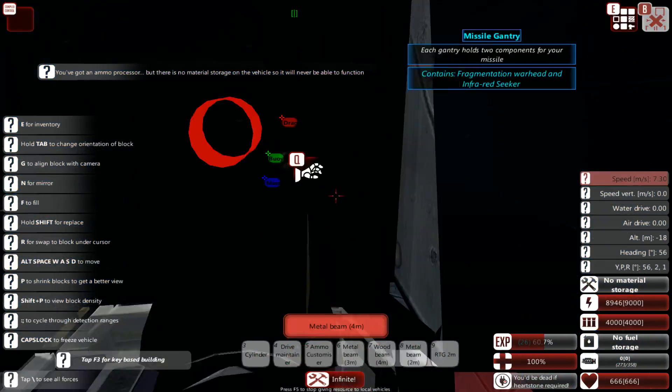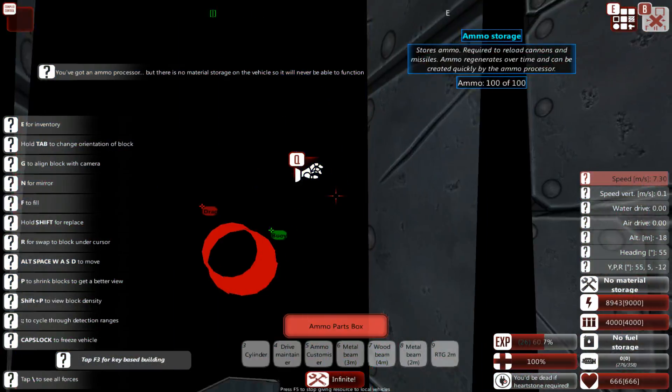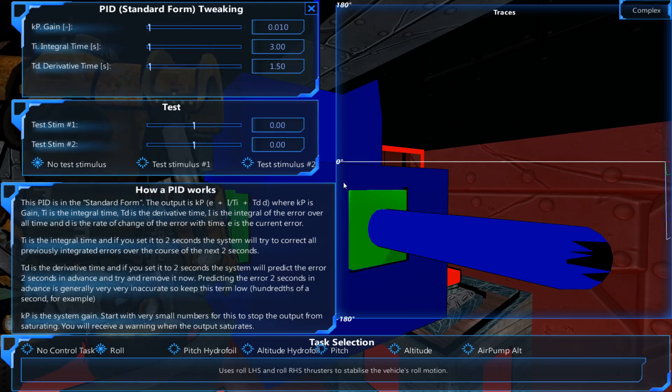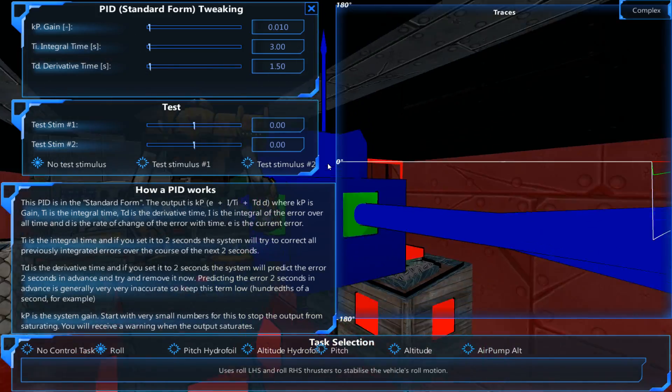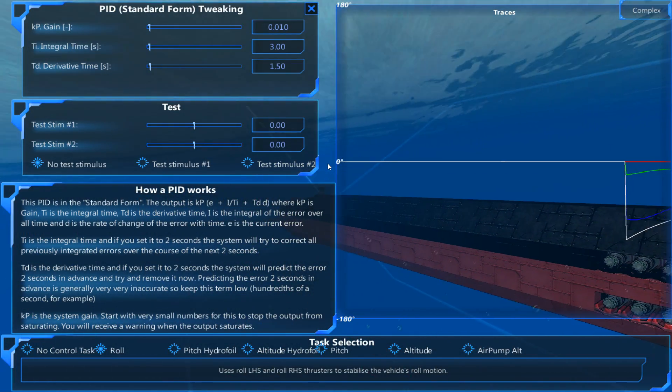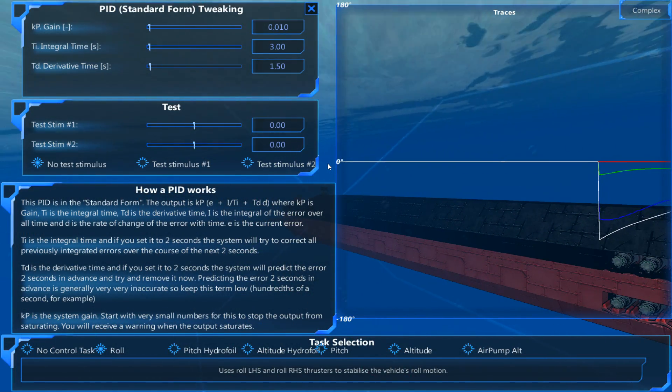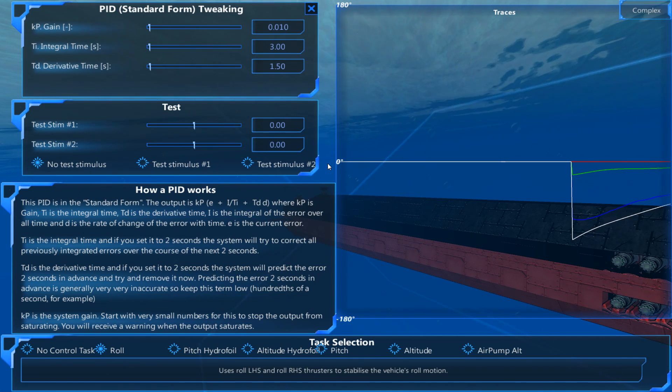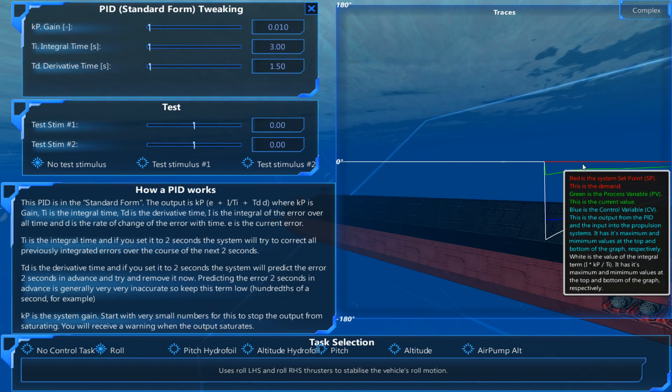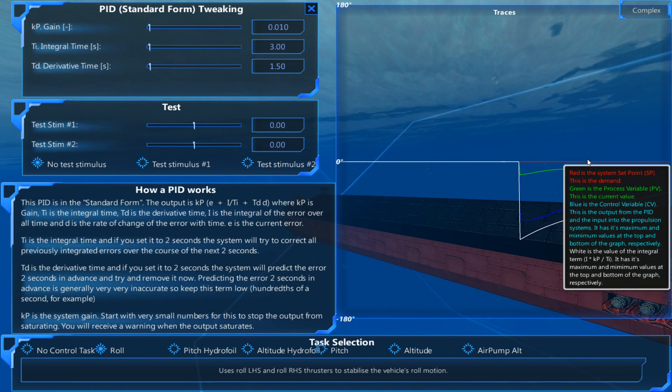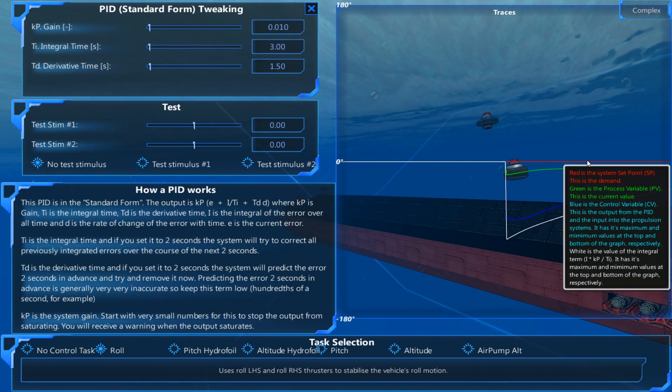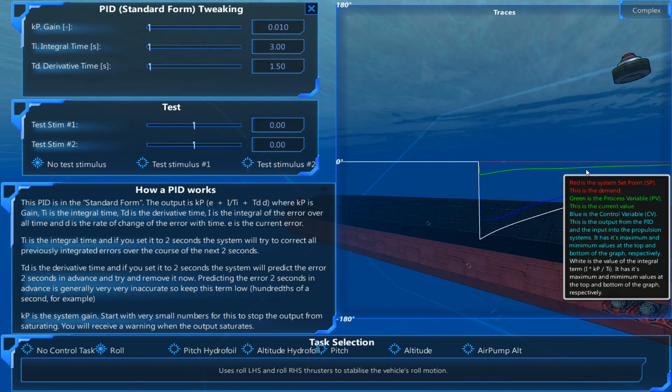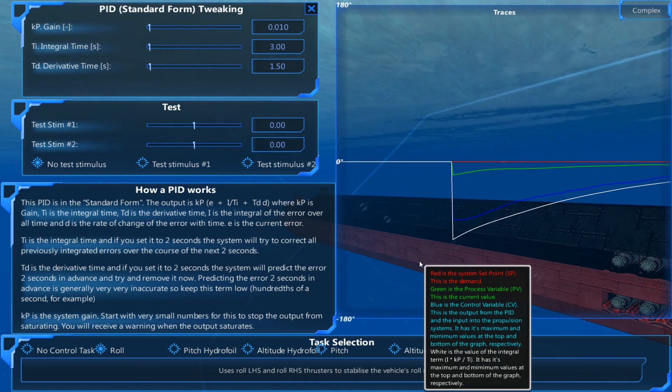Now you can of course go into the PID and adjust this thing even further. Because right now you want to have the green line approach the red line as close as possible. Red line is what you want it to be, to have no roll whatsoever. The green line is what the roll currently is.